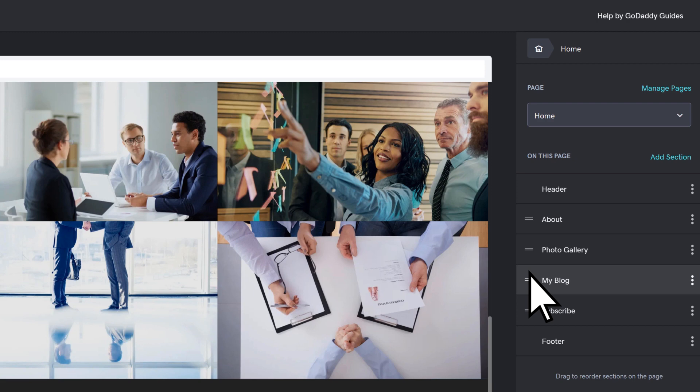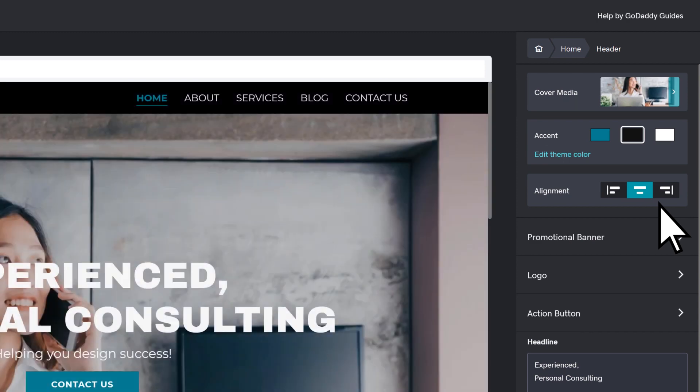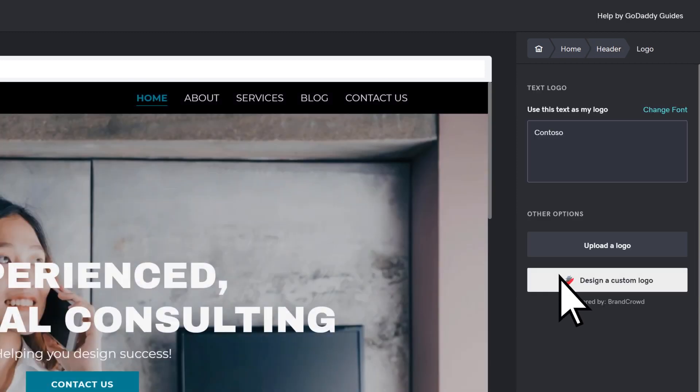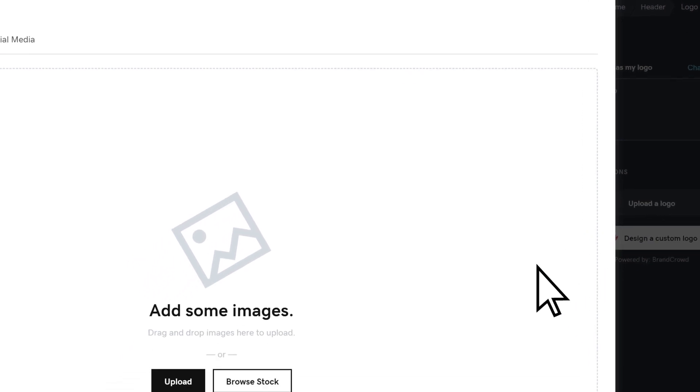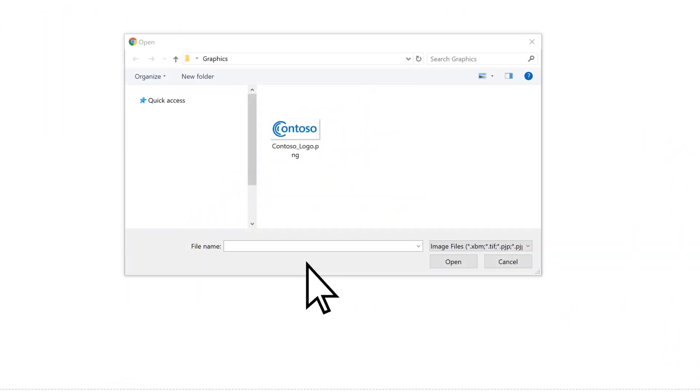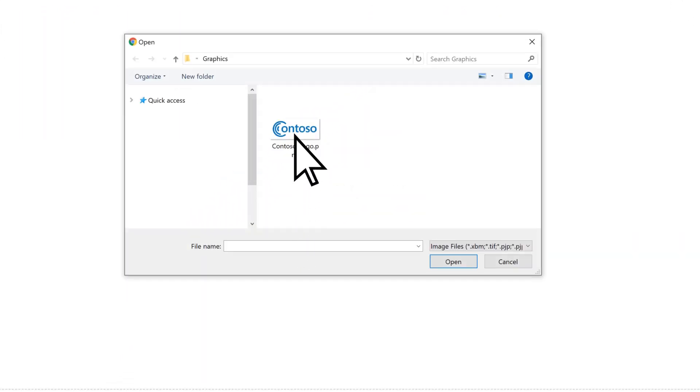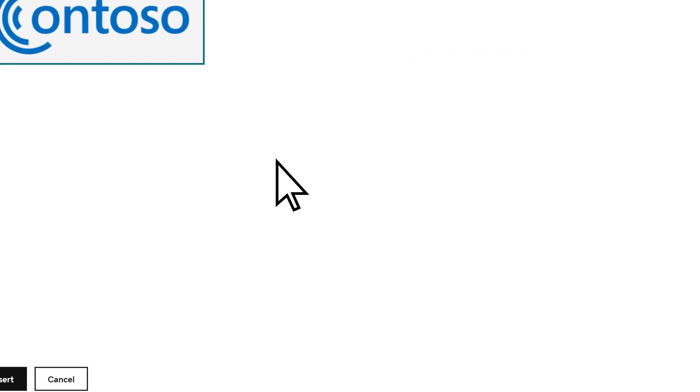To add your business logo, select the header menu and choose Edit Section. Select Logo, upload a logo, choose Upload. Navigate to your logo file, select it, and choose Insert.